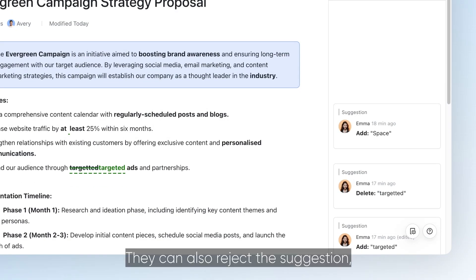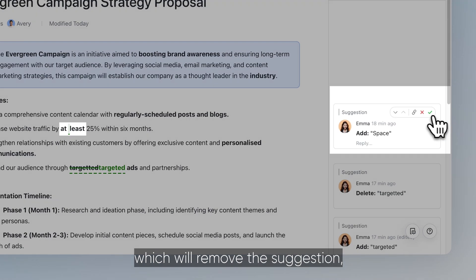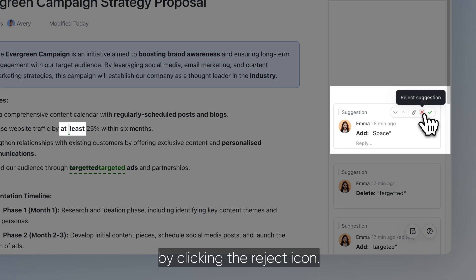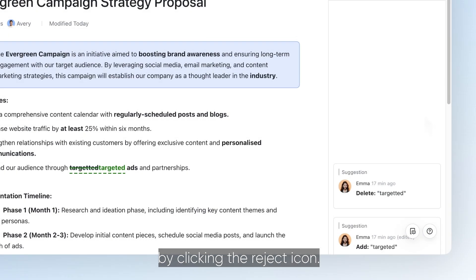They can also reject the suggestion, which will remove the suggestion, by clicking the reject icon.